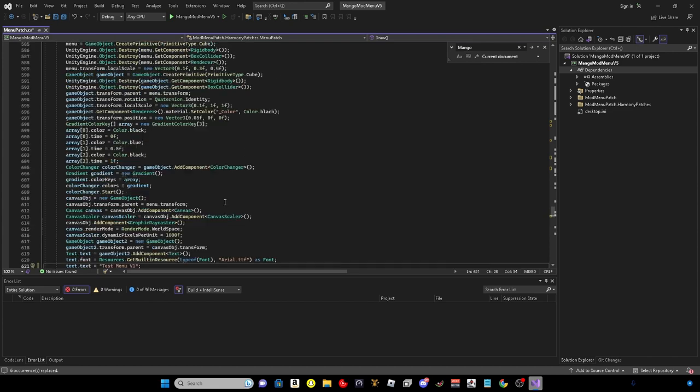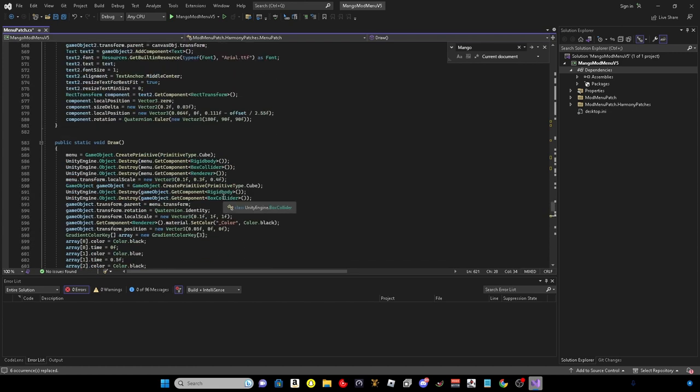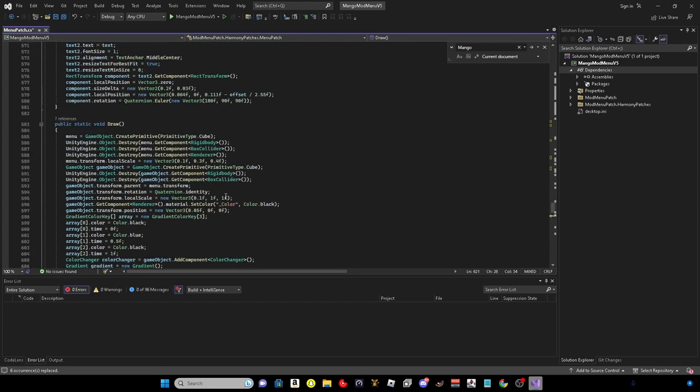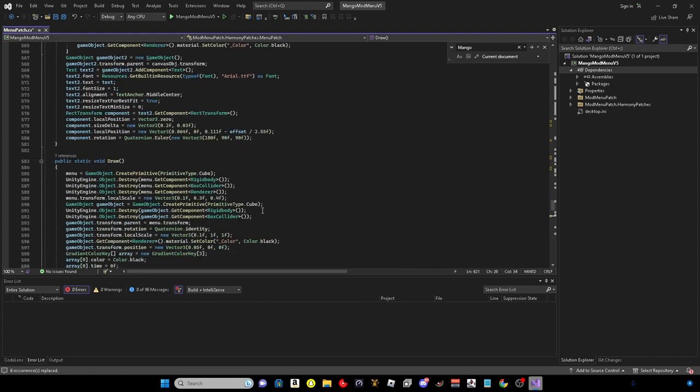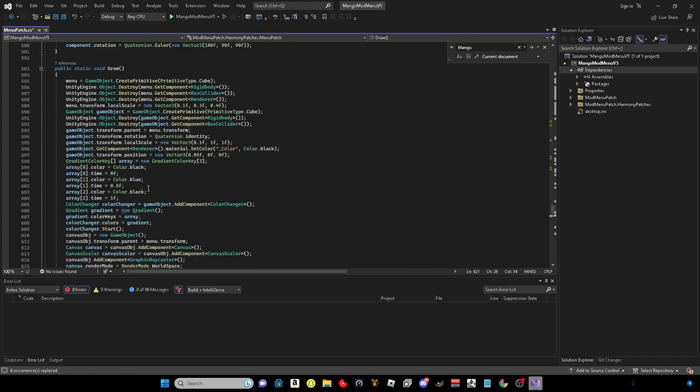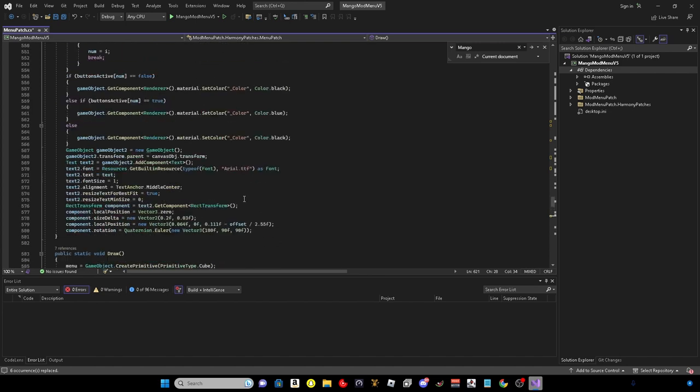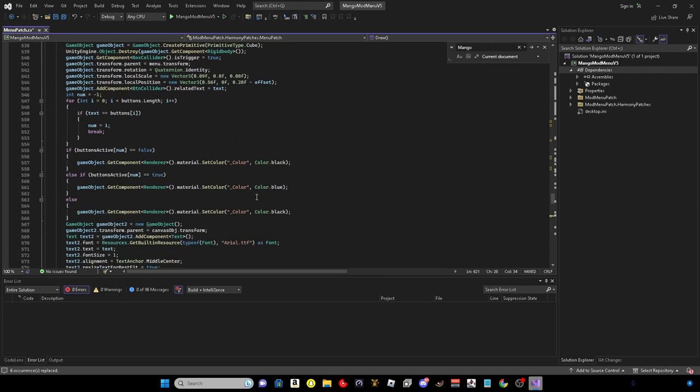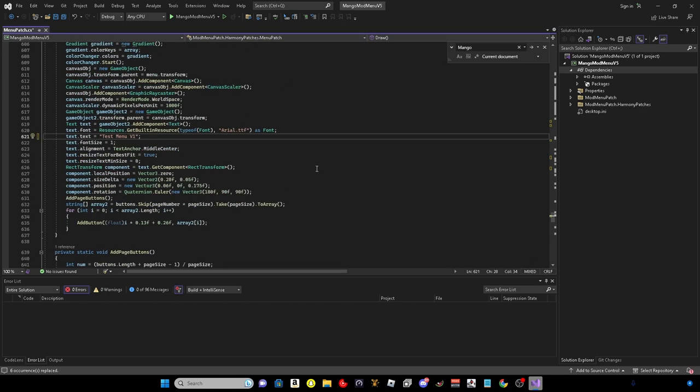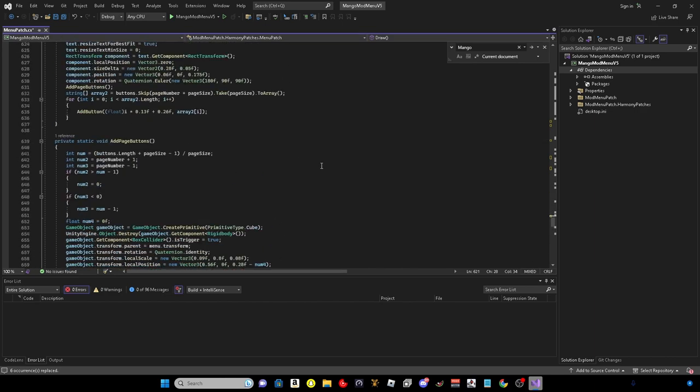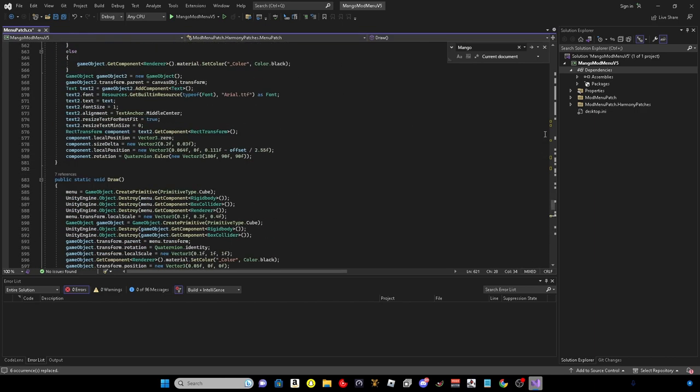And then you can also change these colors to be wherever you want. That's for your menu. I'm just going to leave it as it is. Yeah, let's get into the next bit.